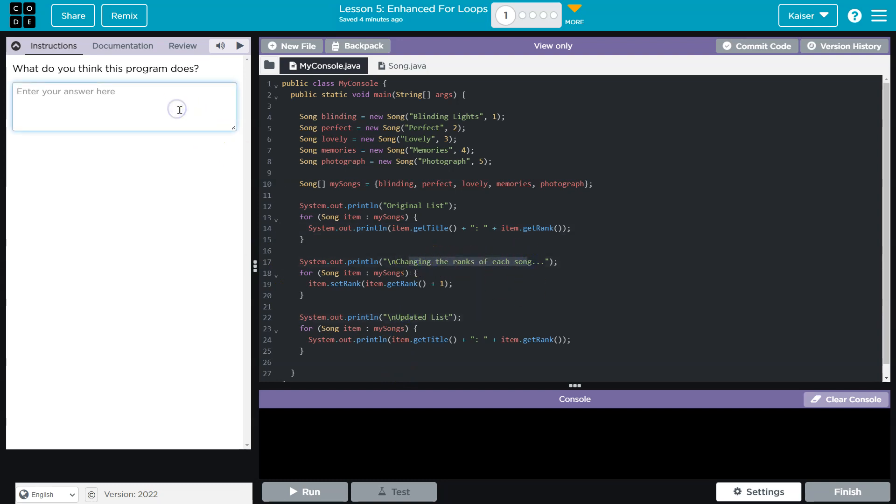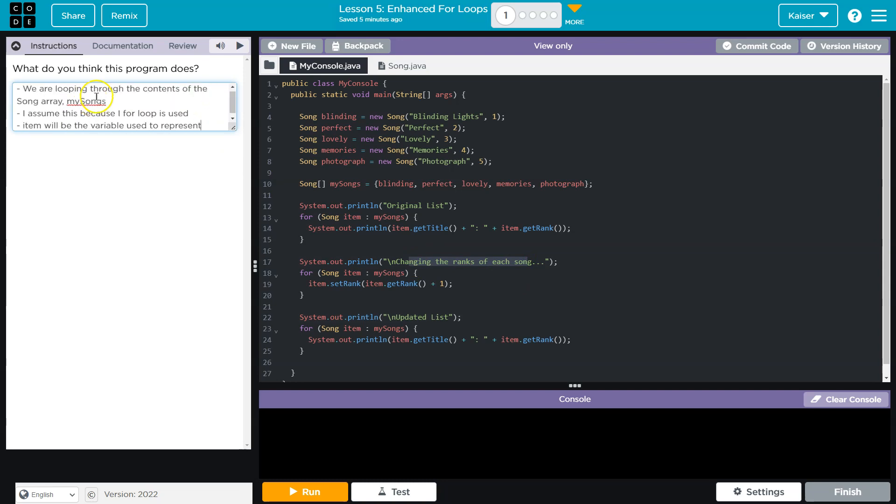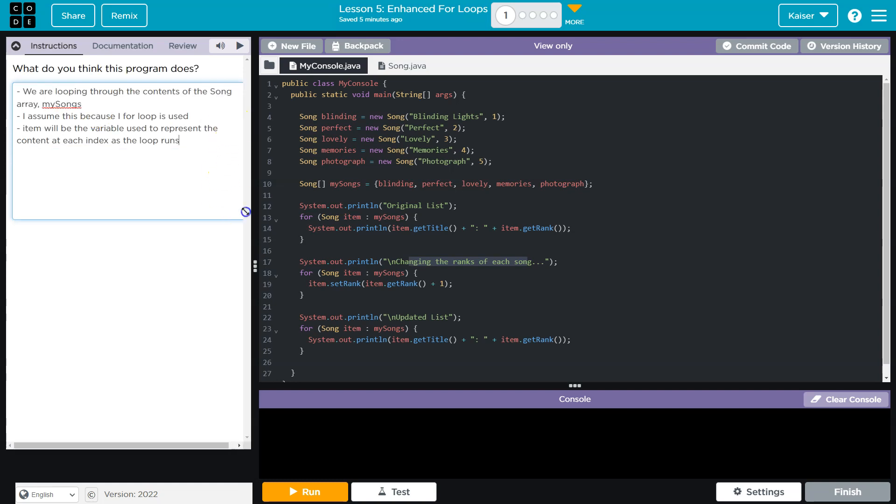Here I'm stating what I already said: item is going to represent the song at each index and we're going to be able to loop through that. I just bullet pointed because I'm brainstorming. What you want to make sure you understand is this: you need to be writing in complete sentences and your own sentences. You really want to expand on this and think critically about what is going on here.